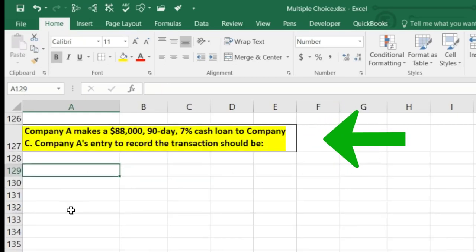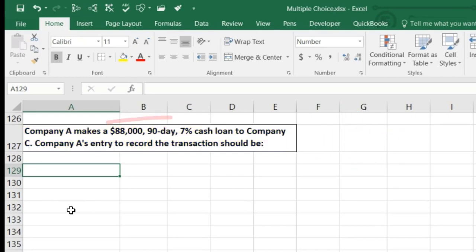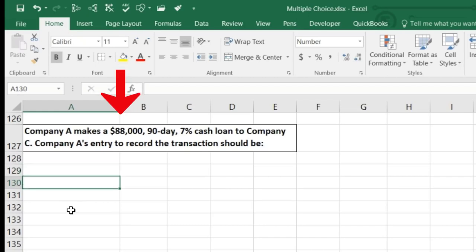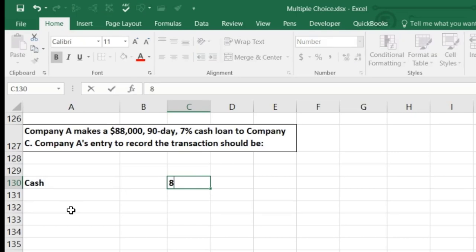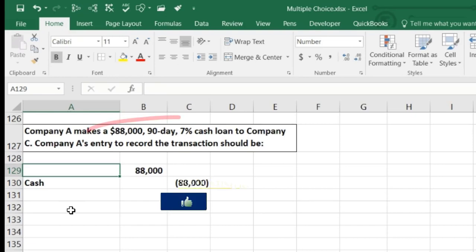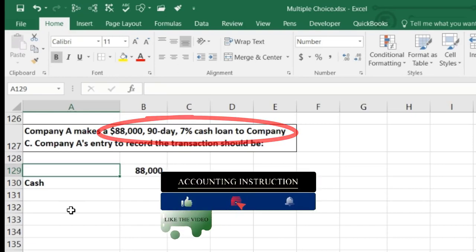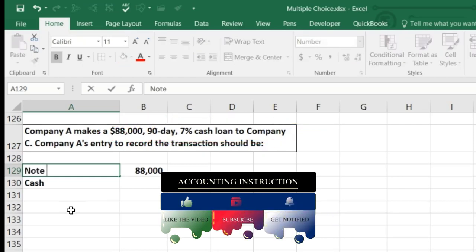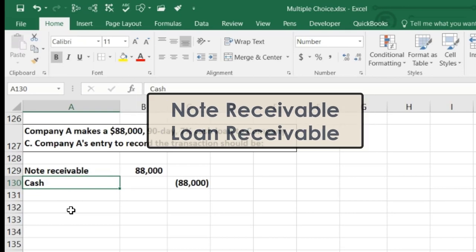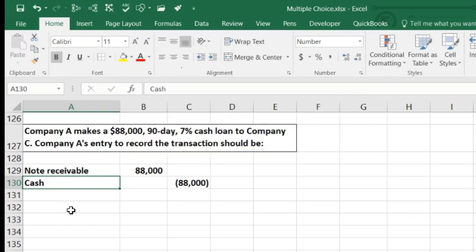The next question: Company A makes an $88,000, 90-day, 7% cash loan to Company C. What is Company A's entry to record the transaction? First, ask: is cash affected? Yes — we loaned out $88,000, so cash goes down. We credit Cash $88,000. Then we debit something: since we loaned the money out and will get it back in the future, we debit Note Receivable (or Loan Receivable) $88,000.